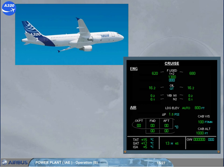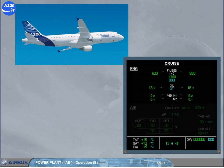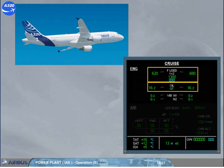The cruise page displays the fuel used for each engine and the total fuel used, the oil quantity for each engine, and the vibration rate for N1 and N2 of each engine.